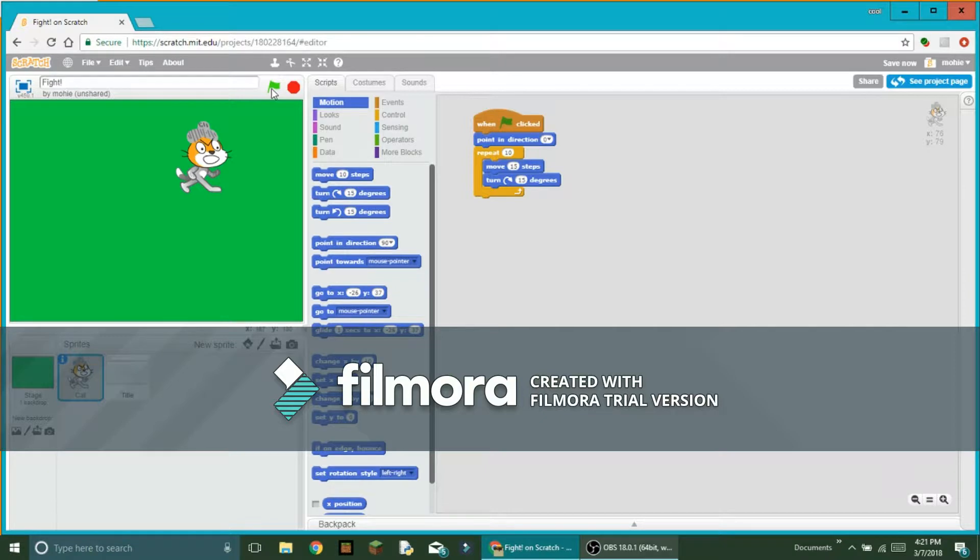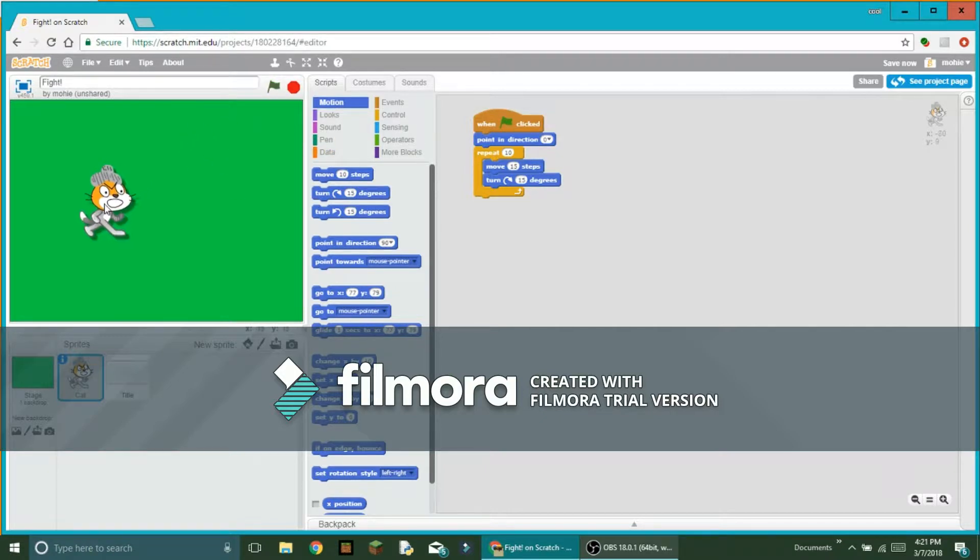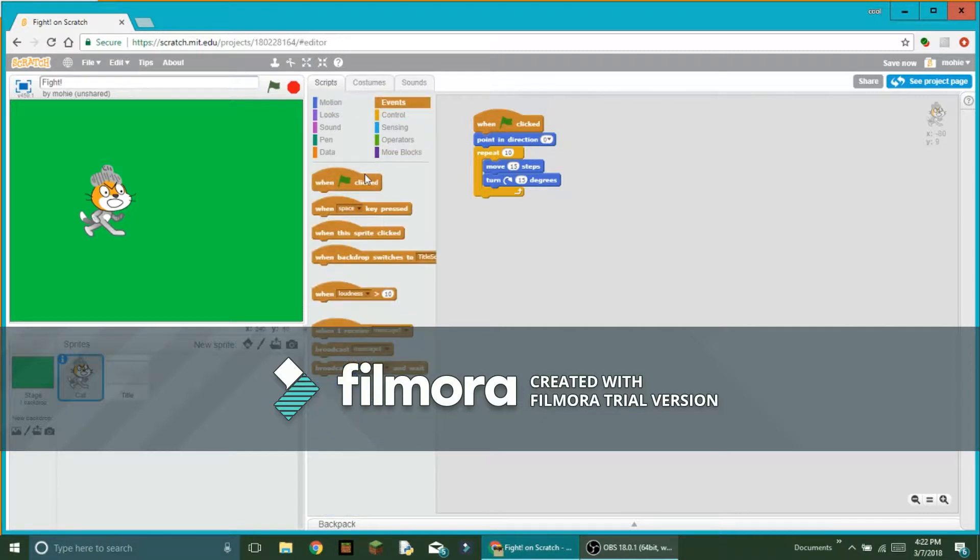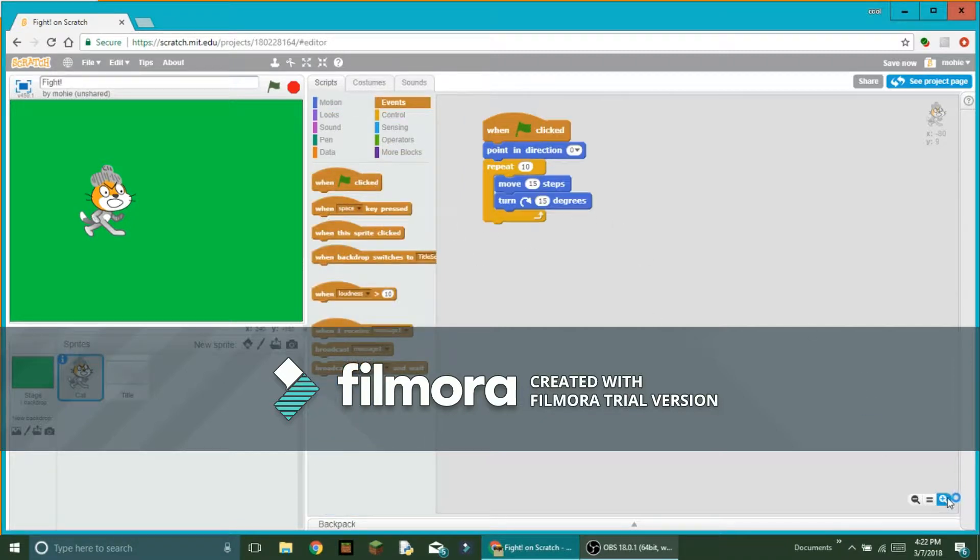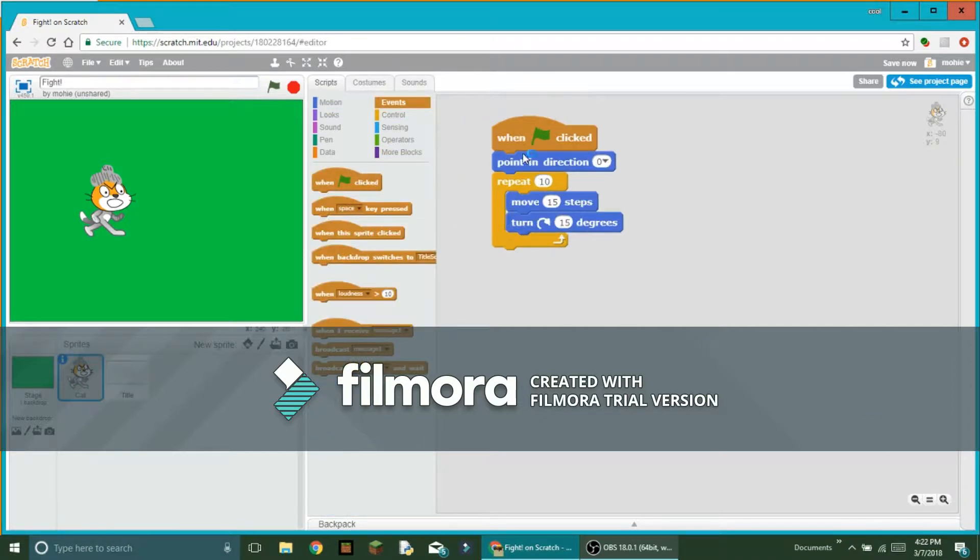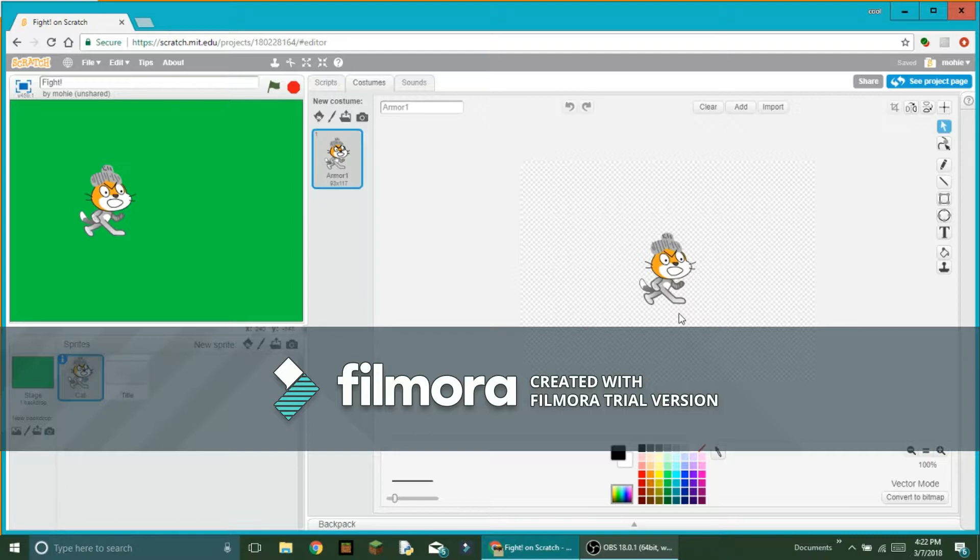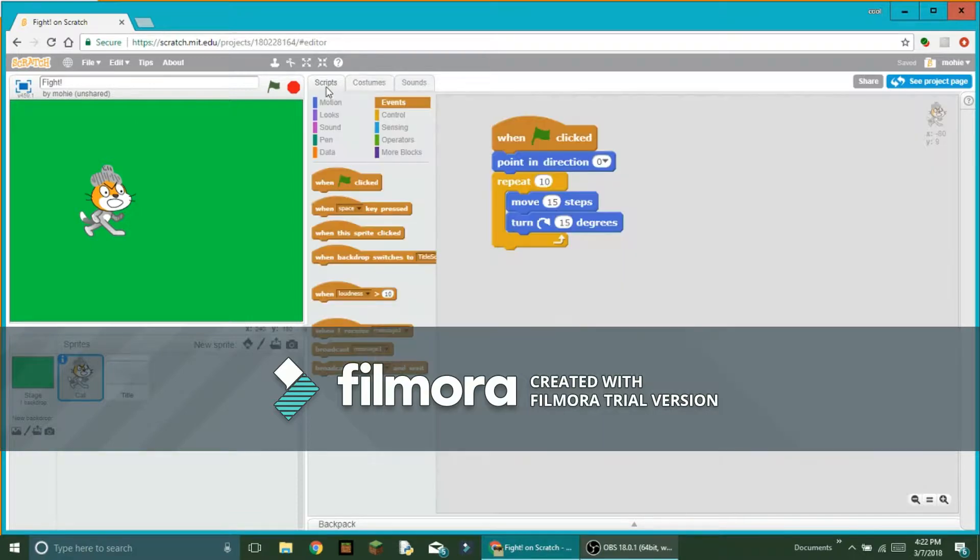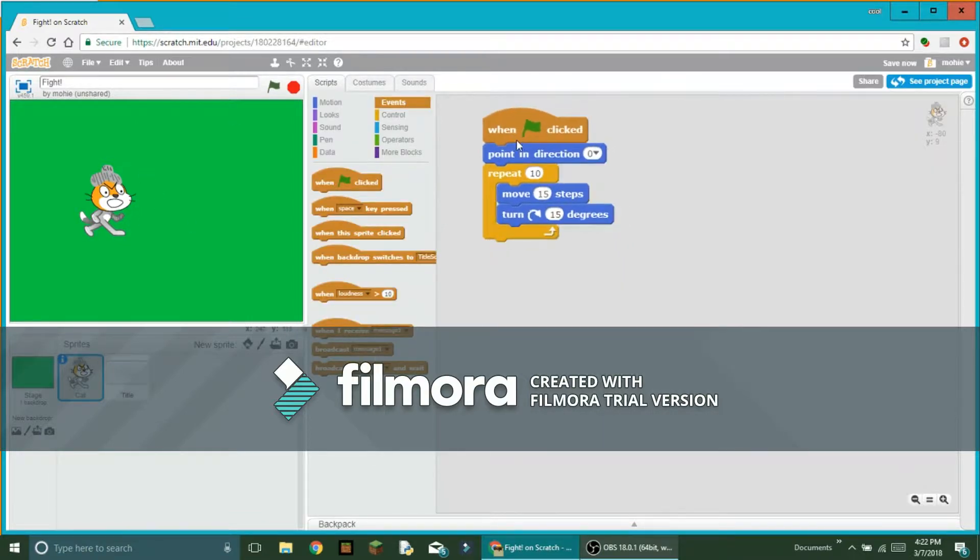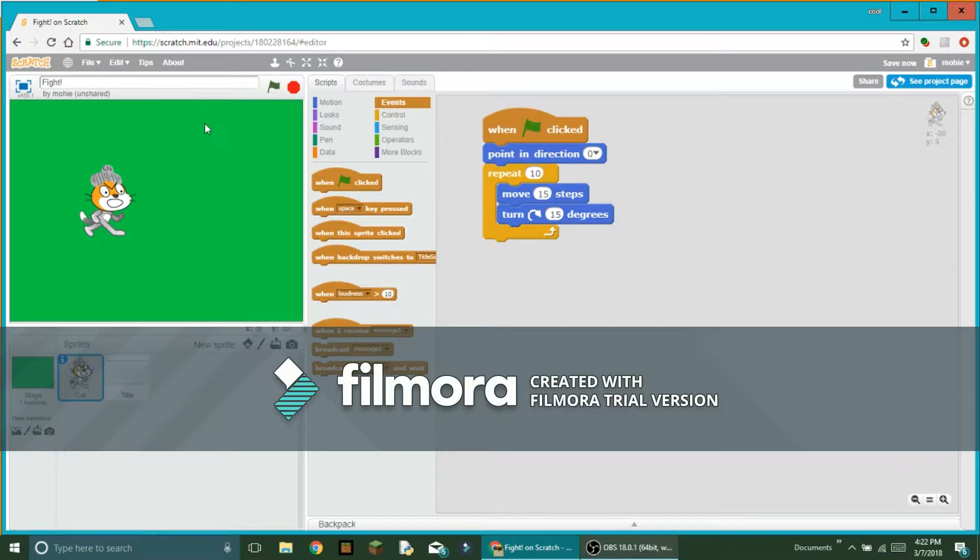He actually goes a little bit higher with each move but we don't want that. I'm just going to go over what you actually want to do with the code. You have this cat - I made it any way I want but I just have only one costume for now. First it says when I clicked, point in direction zero, so that basically means I'm pointing in the direction up.